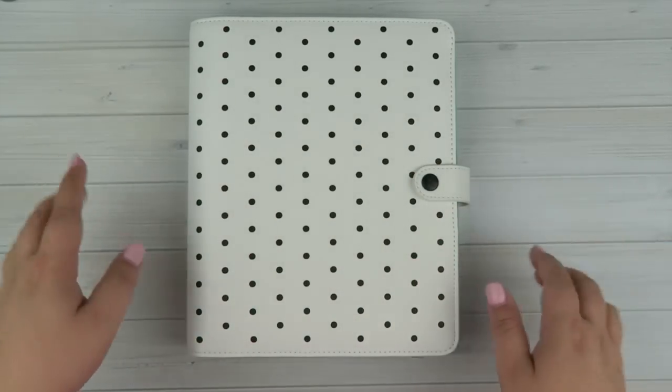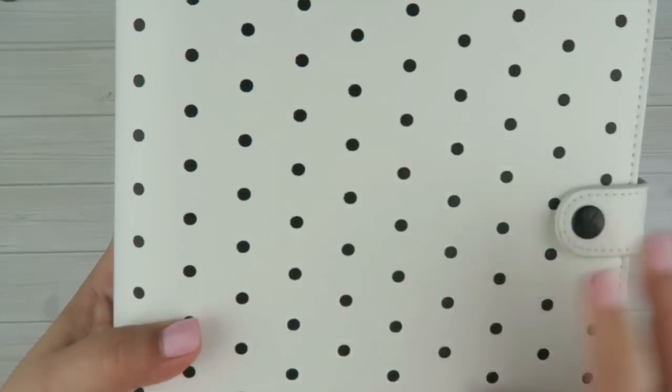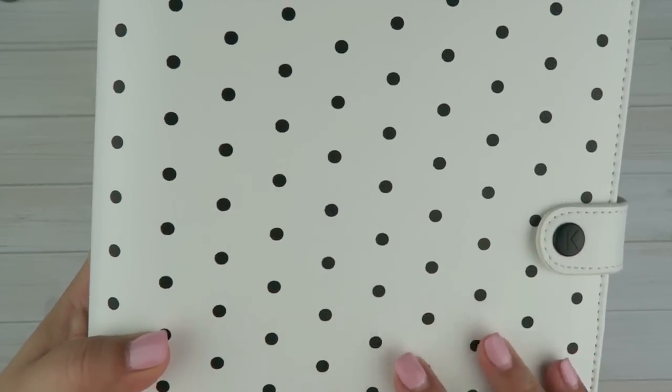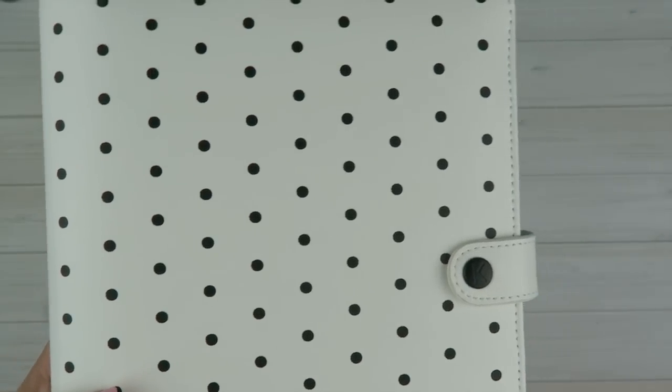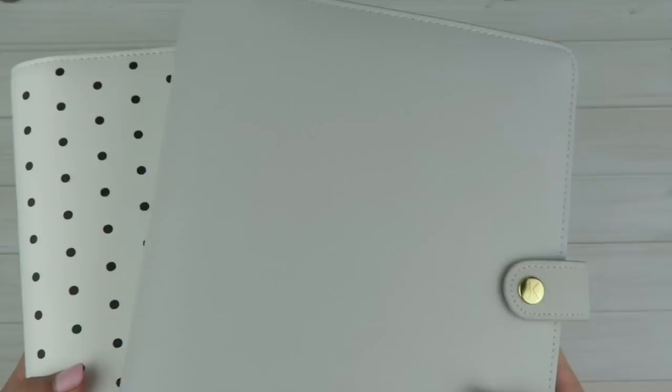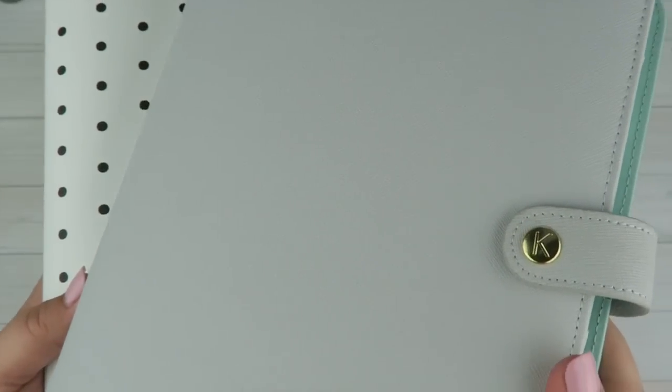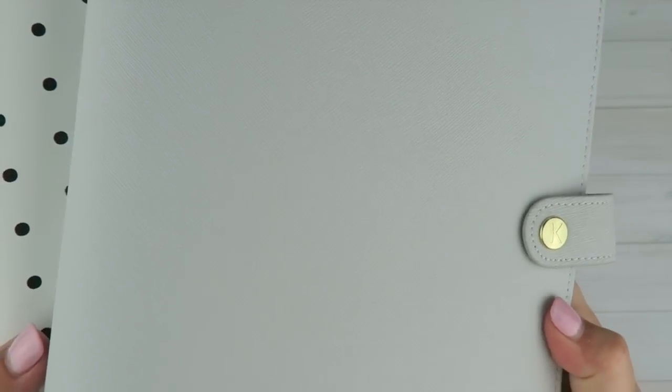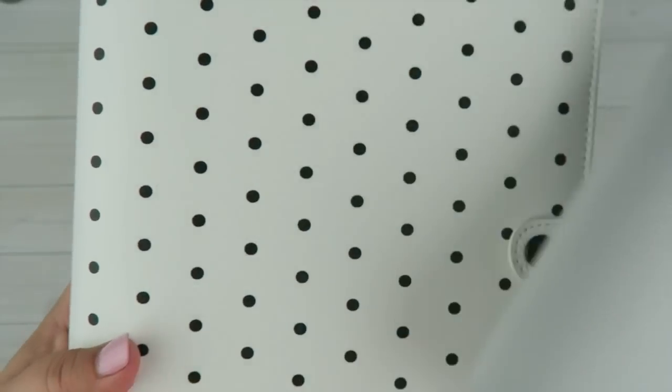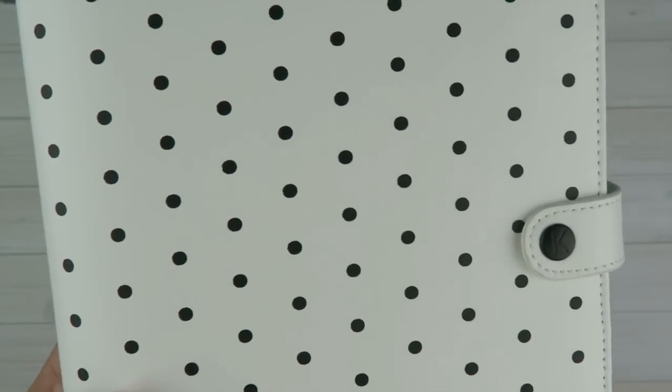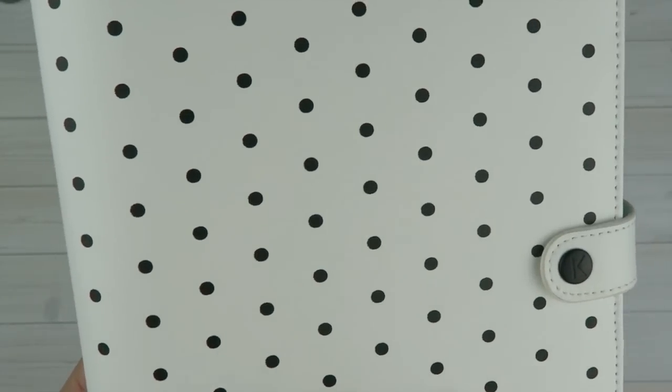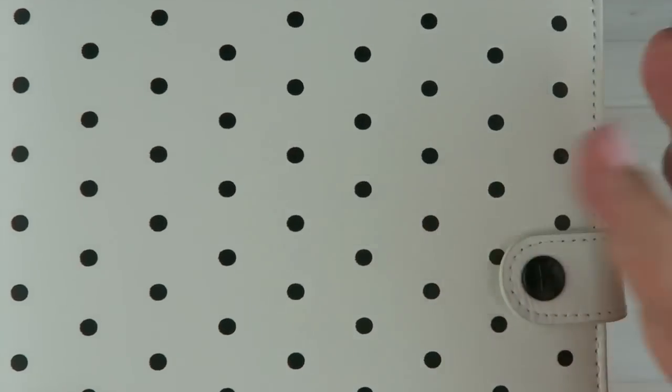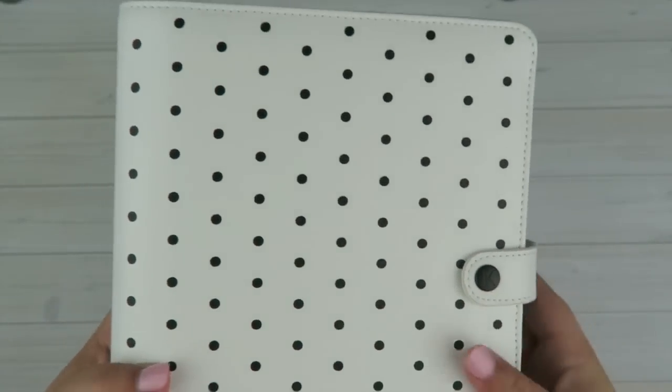Before we open it up, let's go over the exterior. It's a really nice, smooth leather, so it's not their normal textured leather. For example, I have my wellness planner here. I hope you guys can see the texture there. This one does not have that. It just has the normal lines of leather. It isn't a big deal at all, but it is nice and smooth.